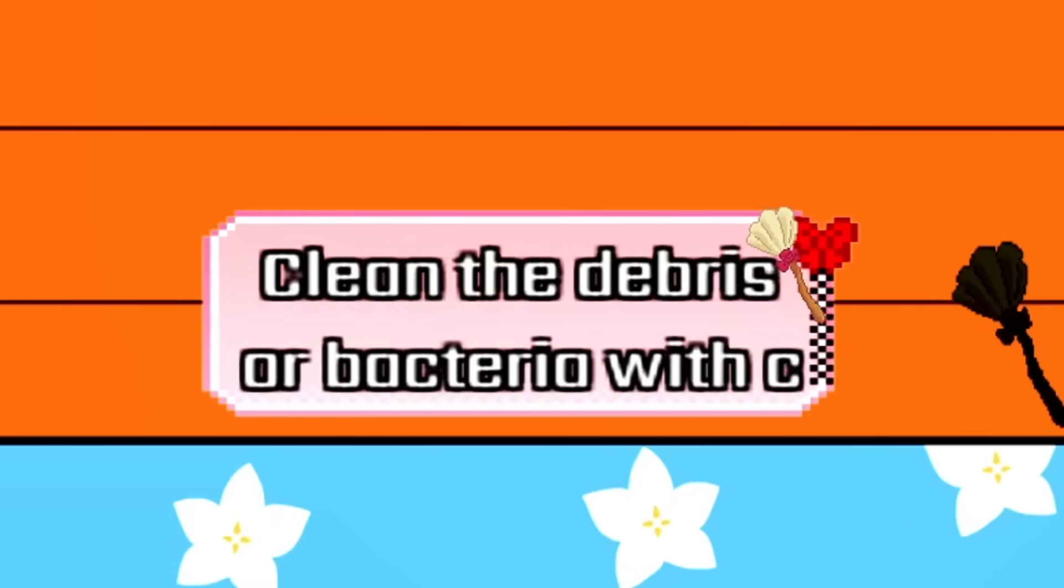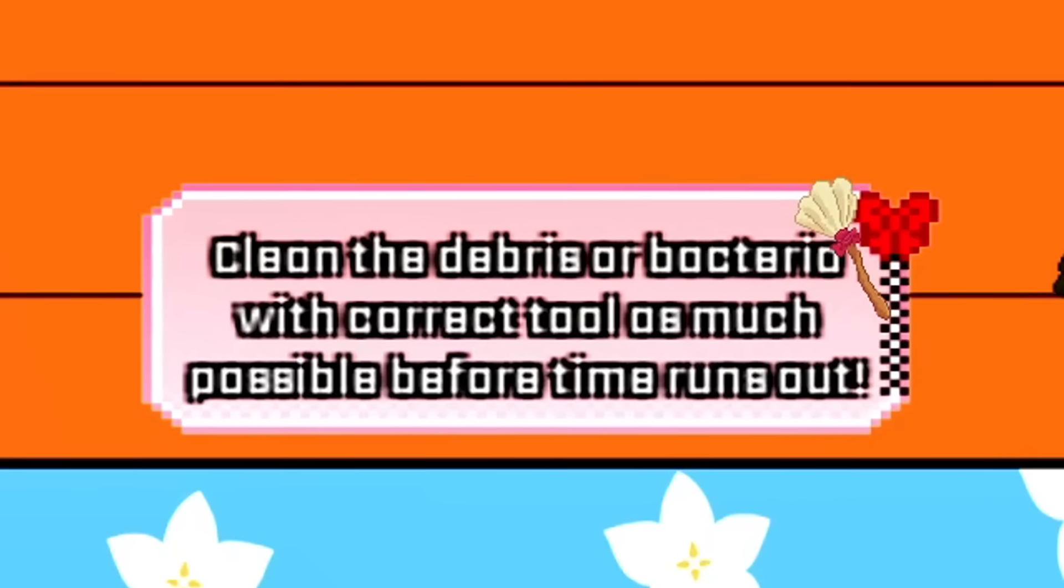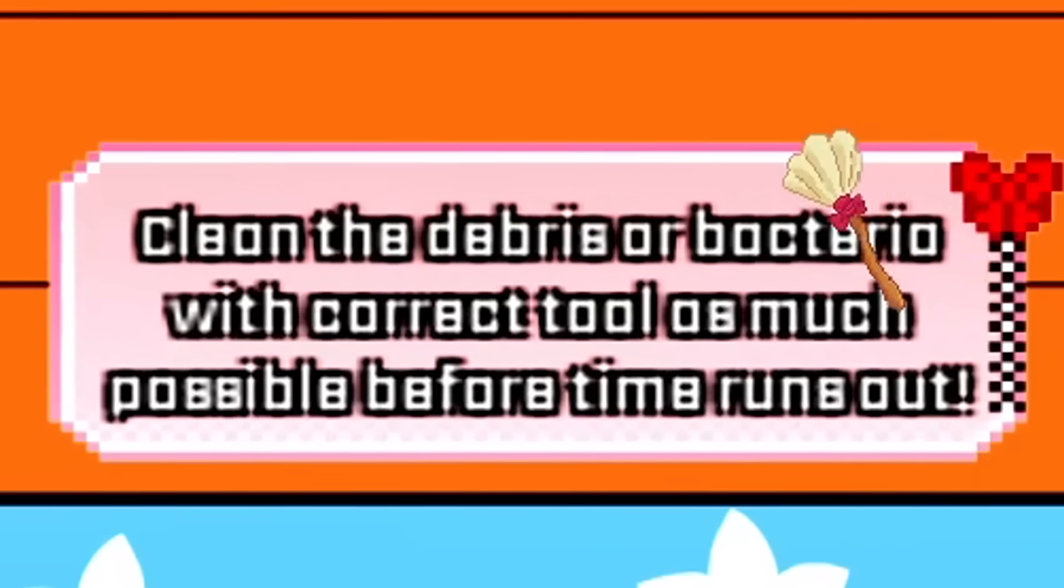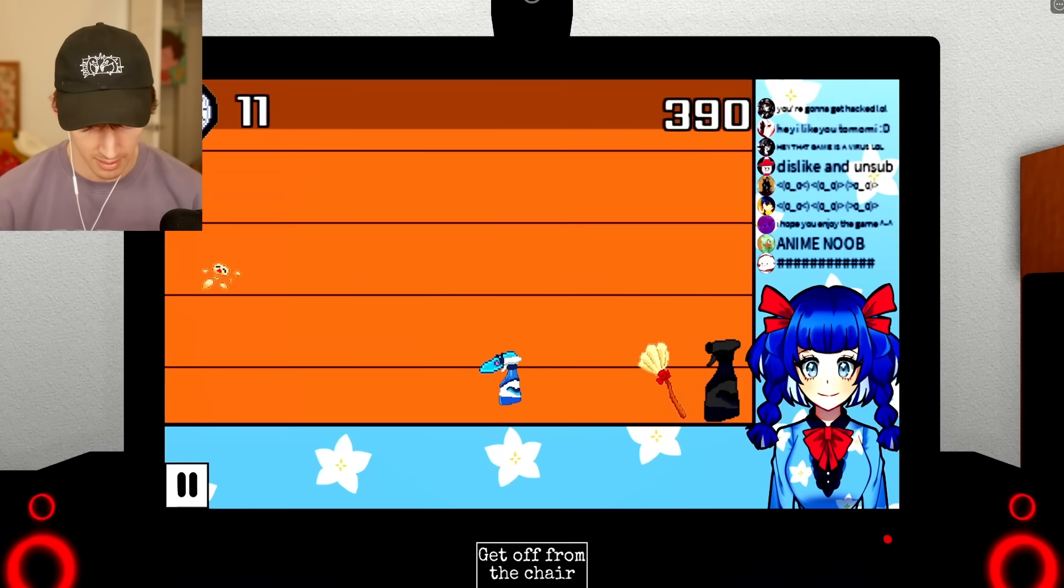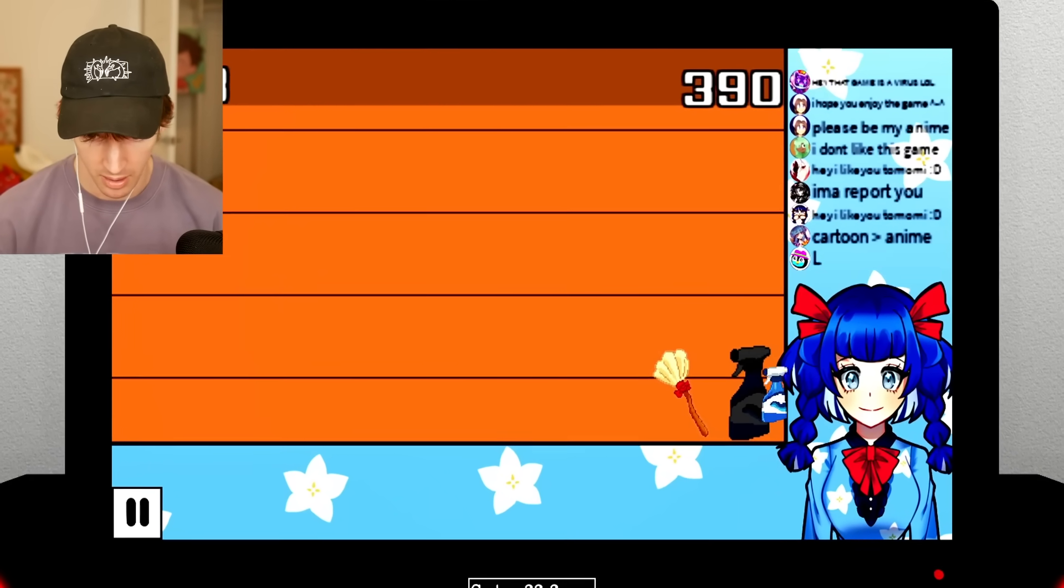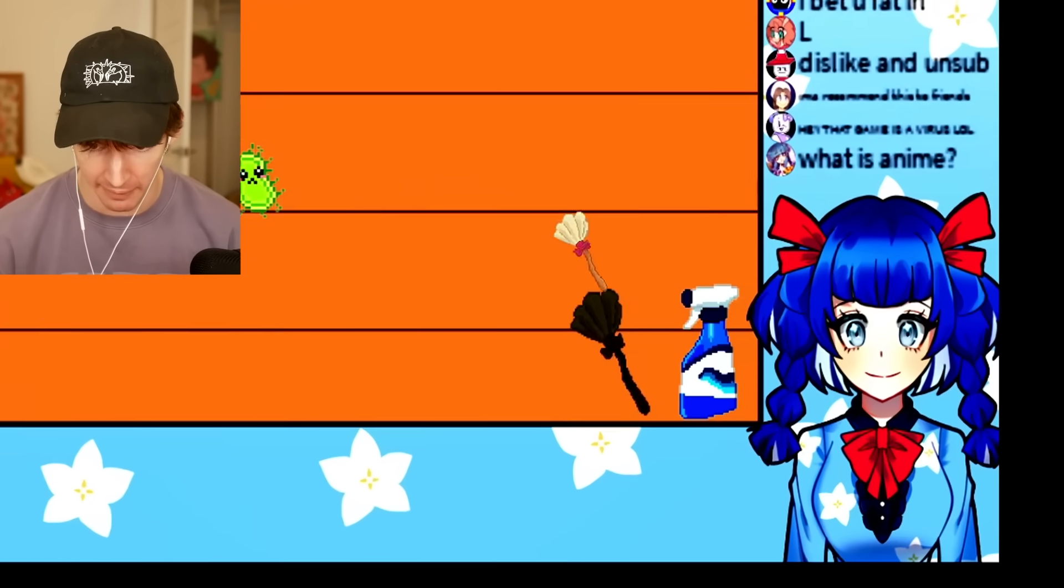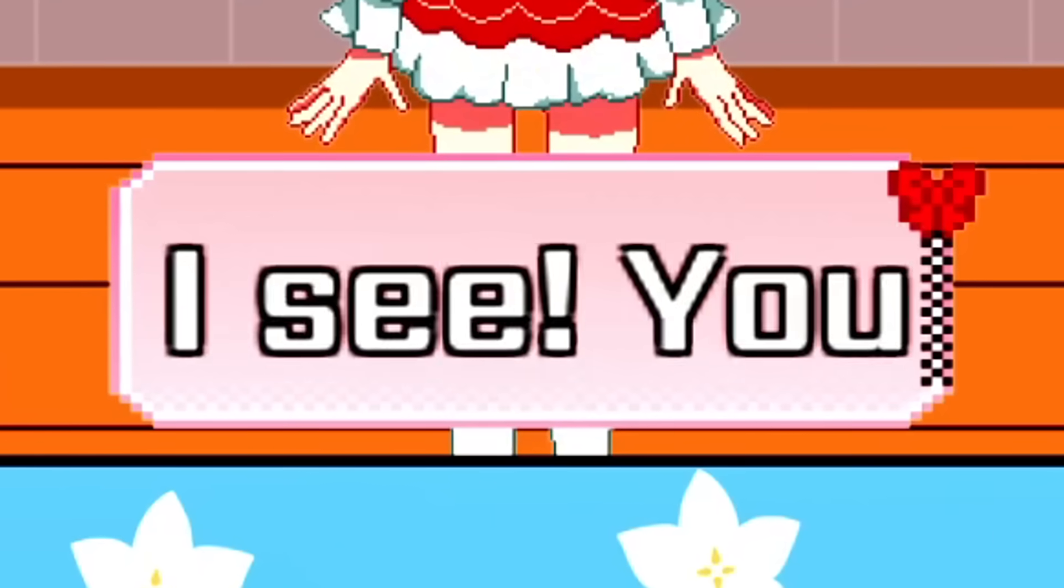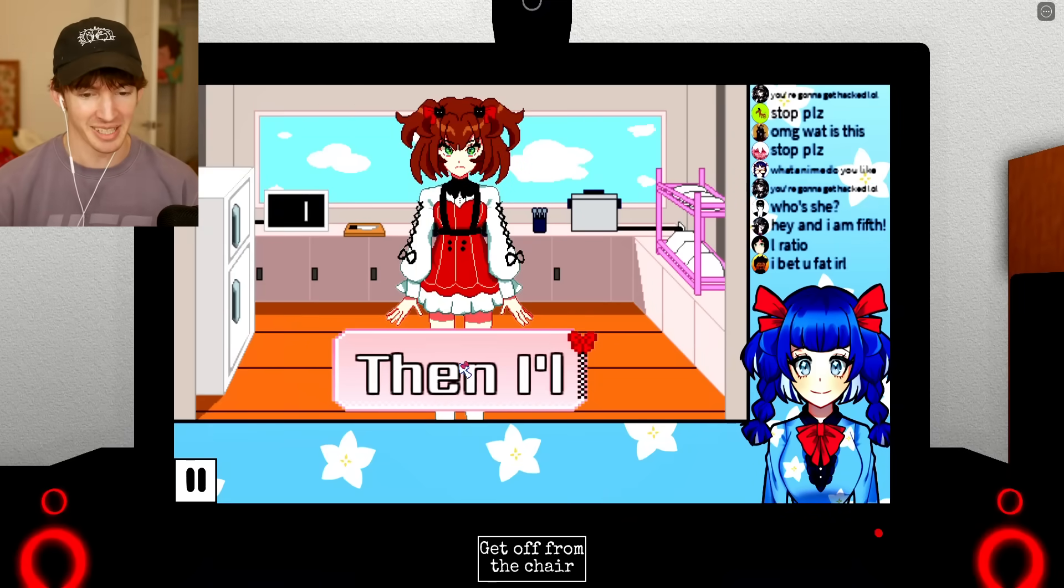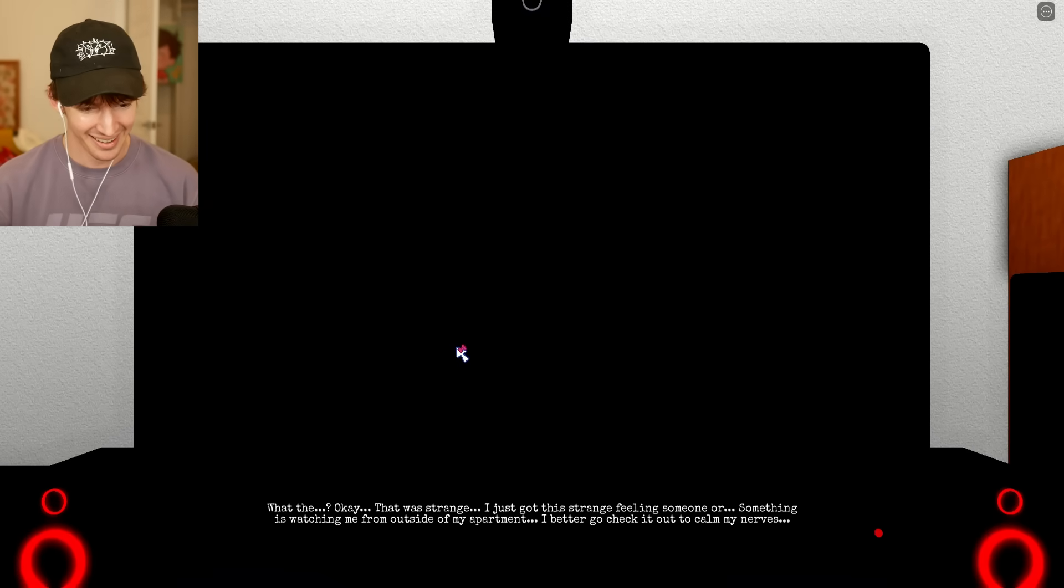I made it. Clean the debris or bacteria with correct tool as much possible before time runs out. Broom, broom. Jesus. I can't put it back. I hate myself. How about one more task? The last task is... that was strange. And that was strange.